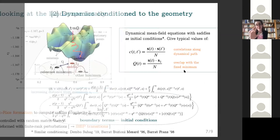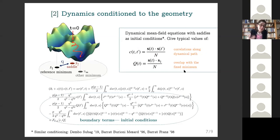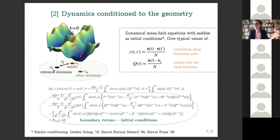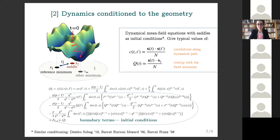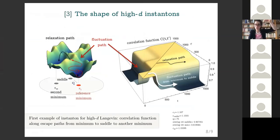Once we know how to pinpoint these index-1 saddles in the landscape, we write down dynamical equations which are a modified version of the usual DMFT equations — modified in the sense that we enforce the dynamics to start exactly from one of these saddles at a fixed distance from the reference minimum as an initial condition. This produces boundary terms encoding the information on the initial condition. Solving this equation, we find two solutions: one that relaxes back to the reference minimum, and one that reaches some other local minimum in the landscape. We then use time reversal: we time-reverse the solution relaxing to the reference minimum to get a fluctuation path going uphill to the saddle.